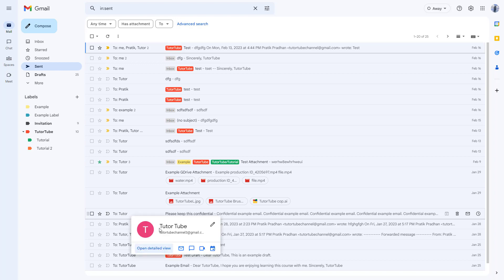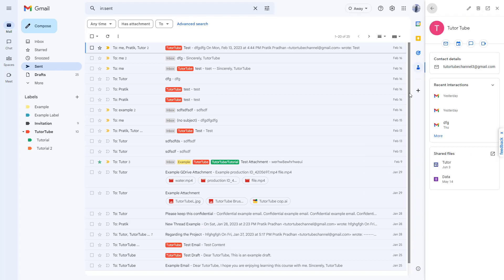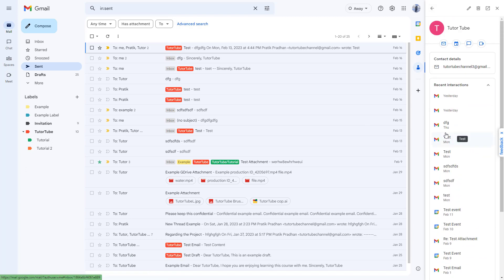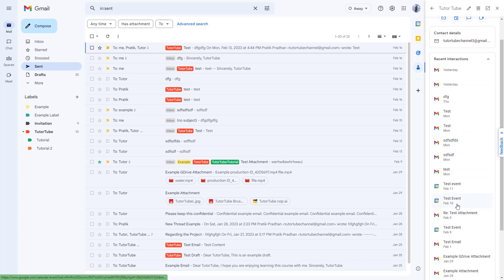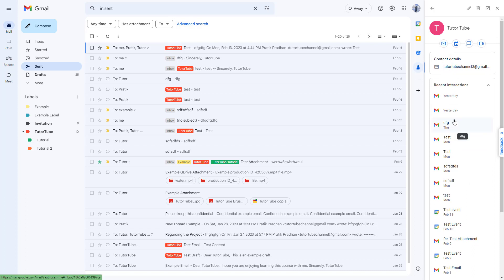you can hover here and open up the detail contact view. You can see files shared with them and all the emails you have recent interactions with. Then you can click those emails and write a new email as well, just like this.